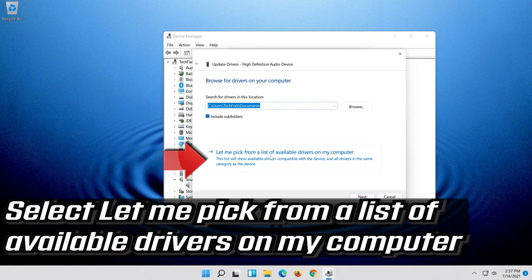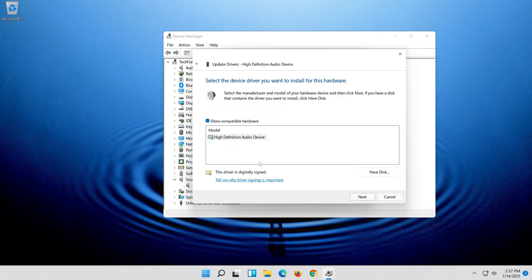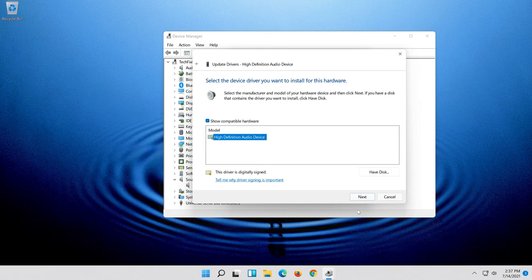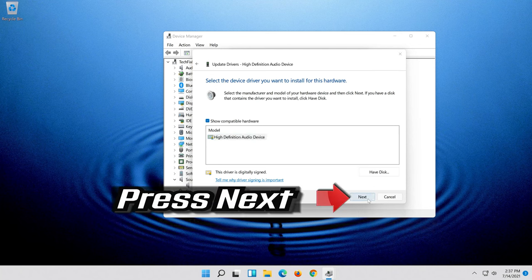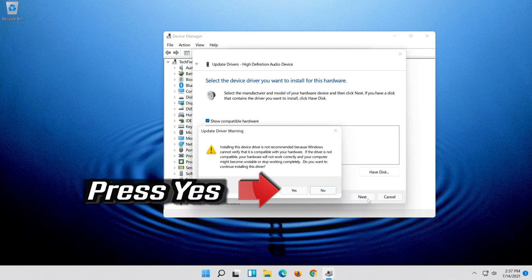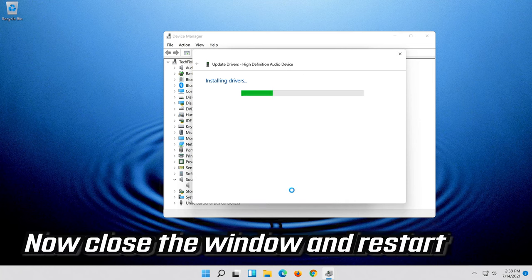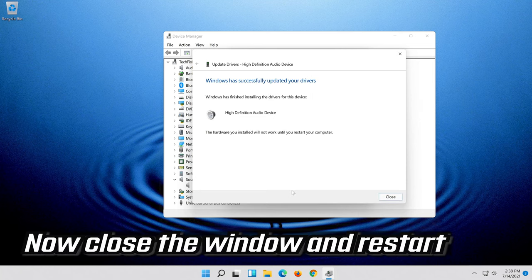Select Let me pick from a list of available drivers on my computer. Select High Definition Audio Device. Press Next. Press Yes.